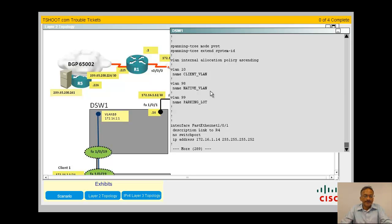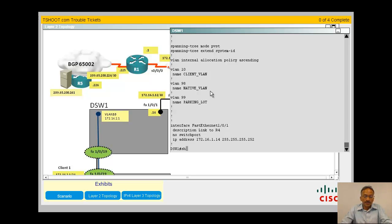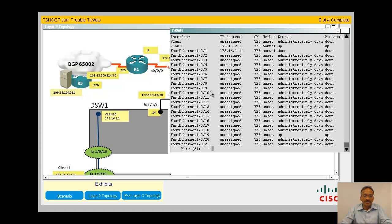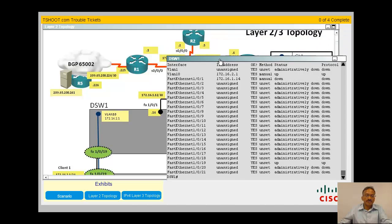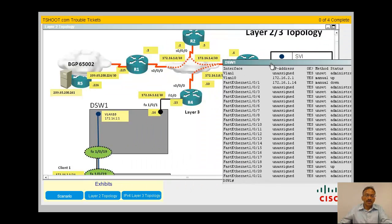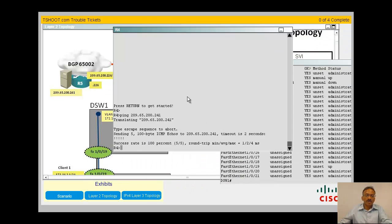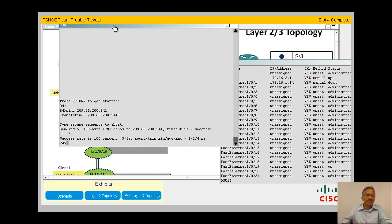Let me do a show ip interface brief and see. Interface 101 is down down. Okay, down down here. What happened in R4? Let me see in R4 what is the case there.